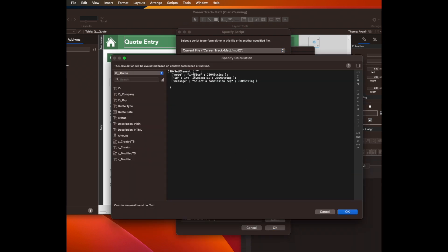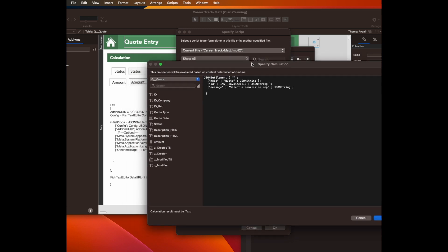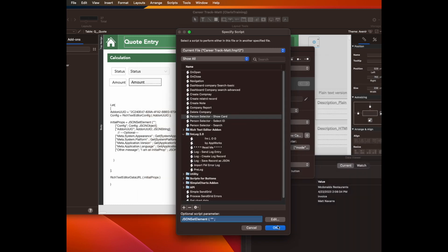But in the JSON, its mode is not invoice. Its mode is quote. And the ID, the primary key, is not the invoice ID, but it's now the quote ID. So two simple selections. The last one is going to be the message, select a commission rep. And then I click OK.